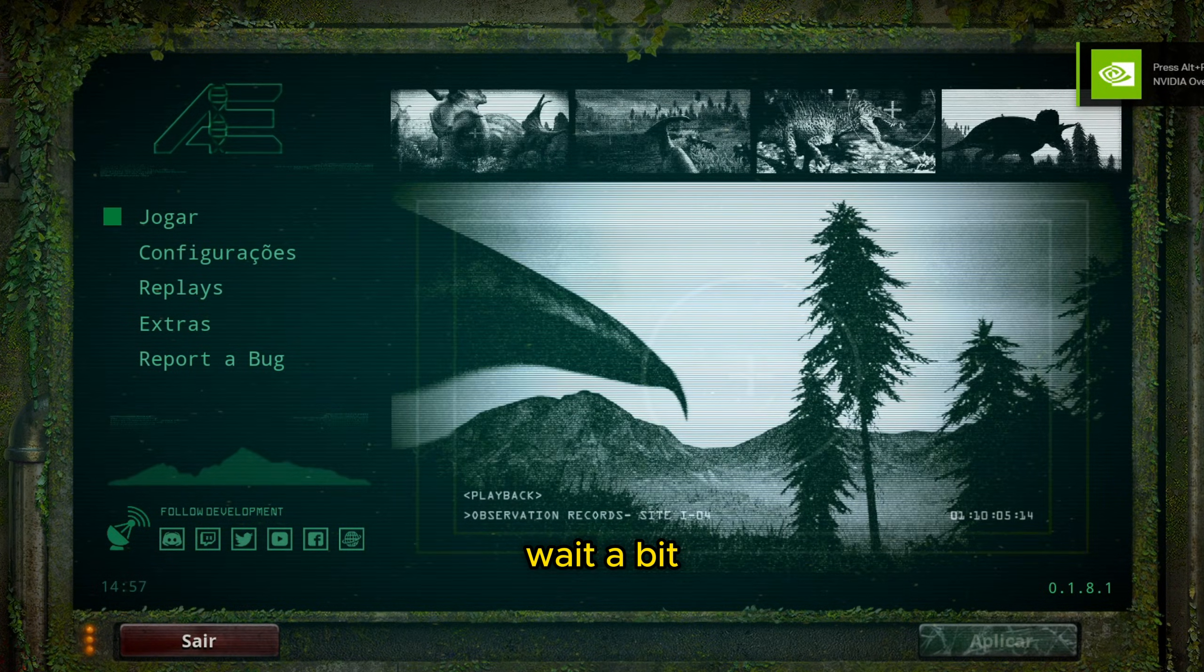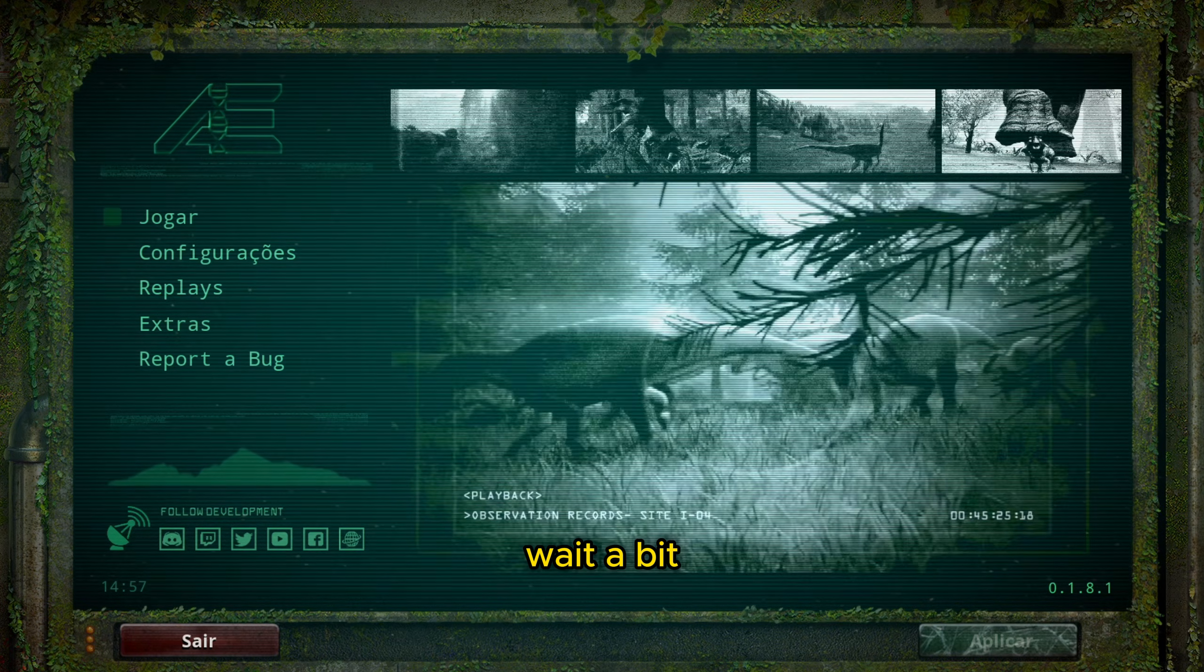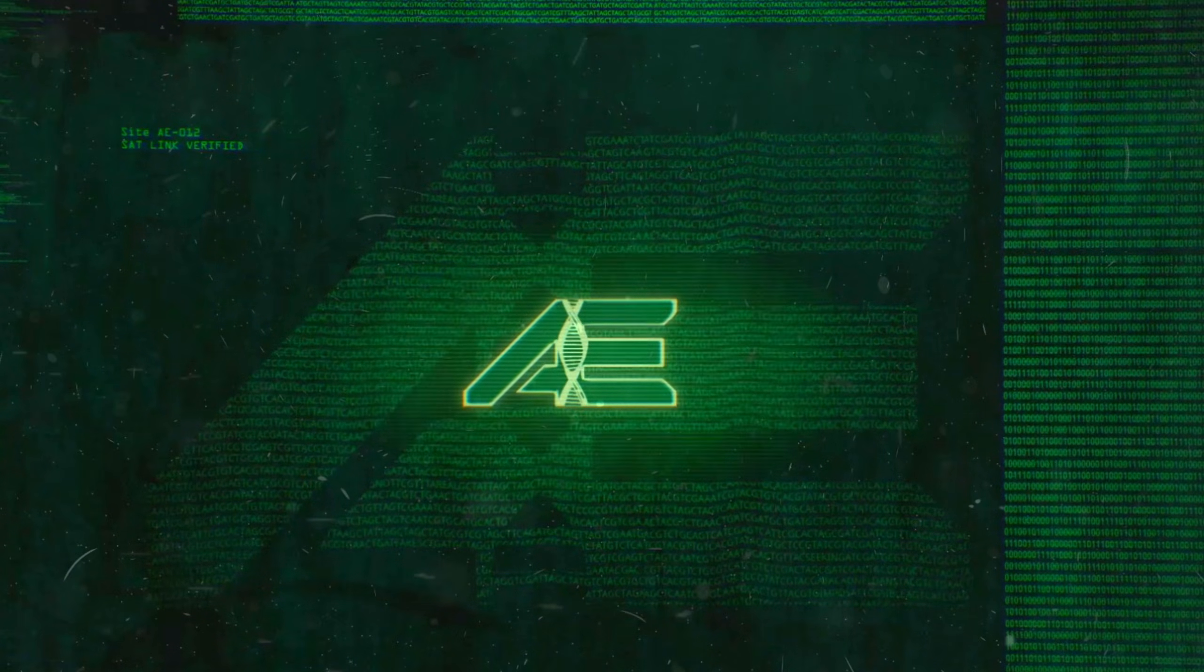Then you wait a little bit, and then you're going to connect to a server.